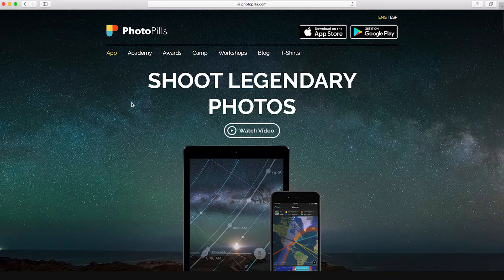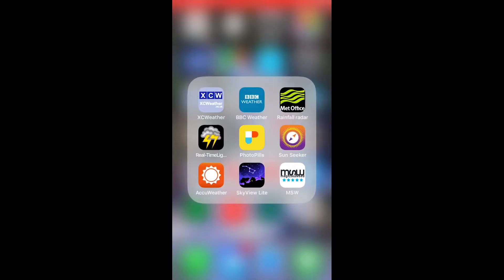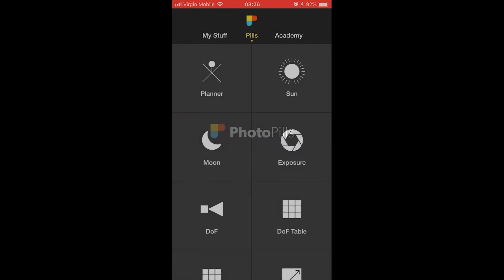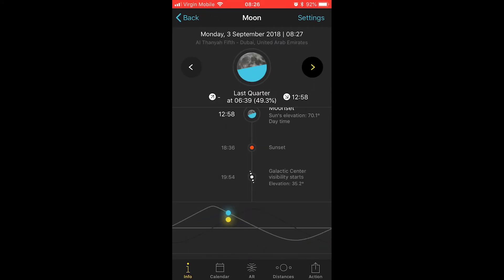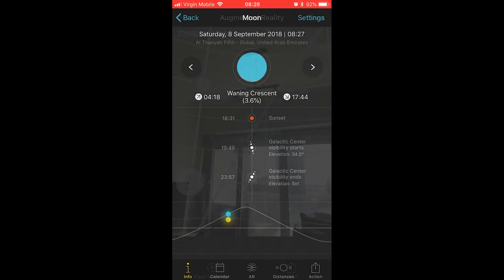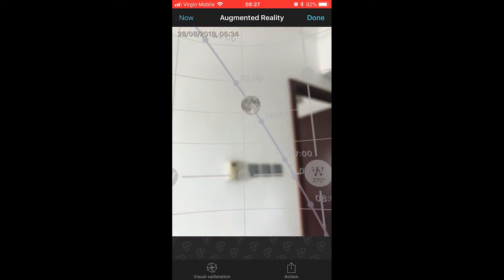Next we need to plan around the moon cycles. For this it's good to get an app like PhotoPills or the Photographer's Ephemeris. This will tell you when there will be a new moon or full moon, where it'll be in the sky, as well as lots of other resources to help you. They are paid apps but they're well worth the investment. You basically need to plan to go out around a new moon, maybe a few days before or a few days after.